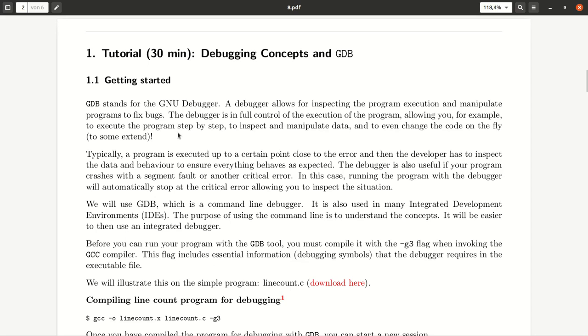Welcome to today's tutorial. Today, in the first task, we will be learning about debuggers. So what is a debugger?